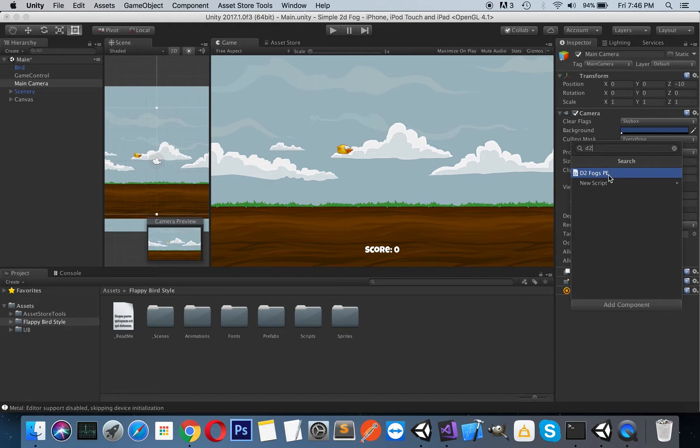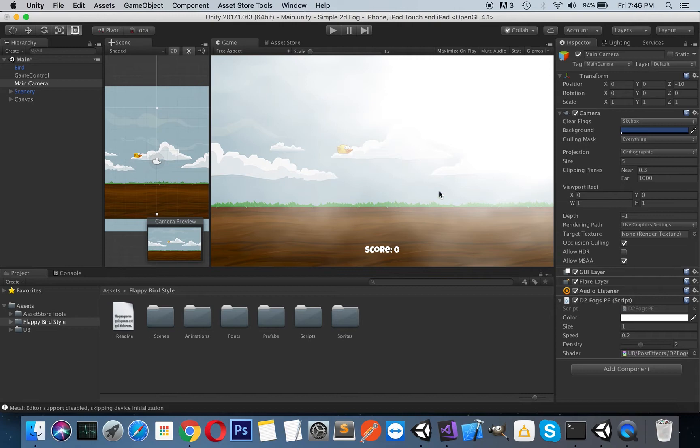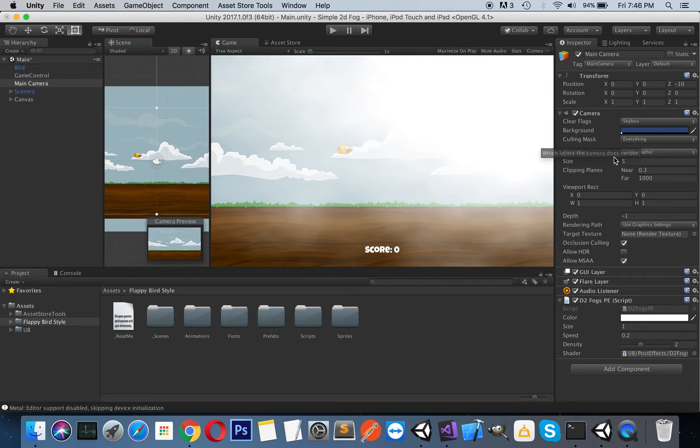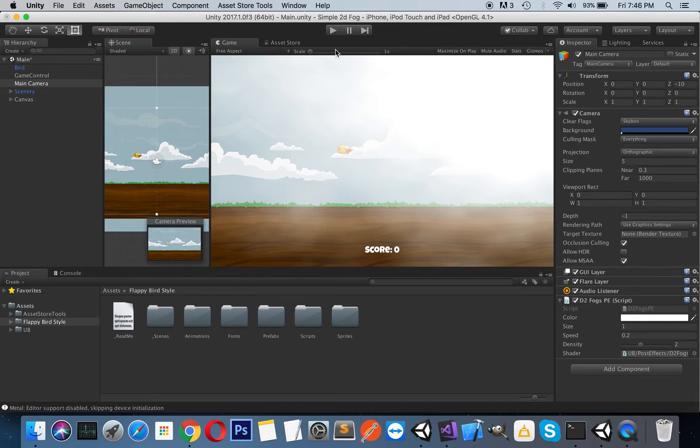So just select it, and here you can see it just adds itself to the main camera. Here are some properties that you can play with. So if we start the game...